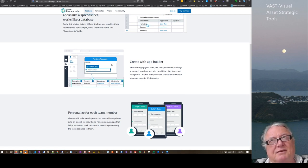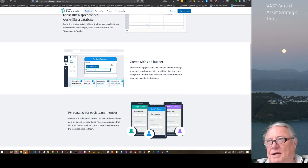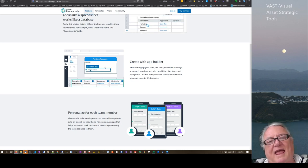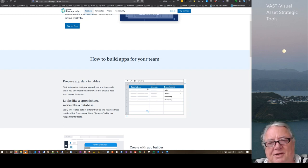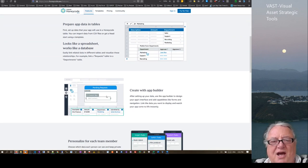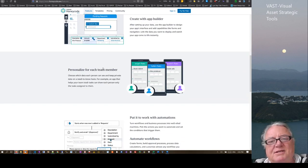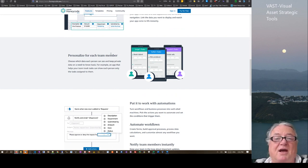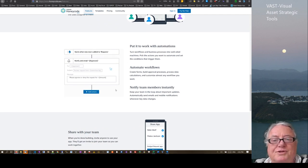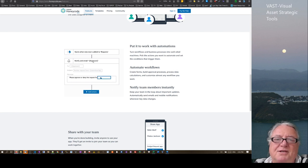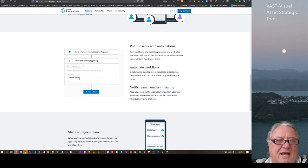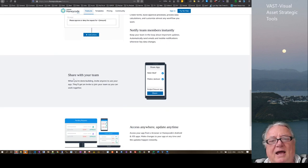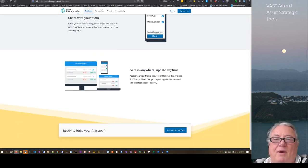Create with AppBuilder. It has an interface a bit like MIT AppInventor where you have the back data and then you also have a front interface that you make pretty. You can personalize for each team member, so you can filter data so it only shows data for that particular person. You can also do automations with it, a bit like UiPath. And you can share with your team and access anywhere, update anytime — it's a mobile app that can also work on the website.